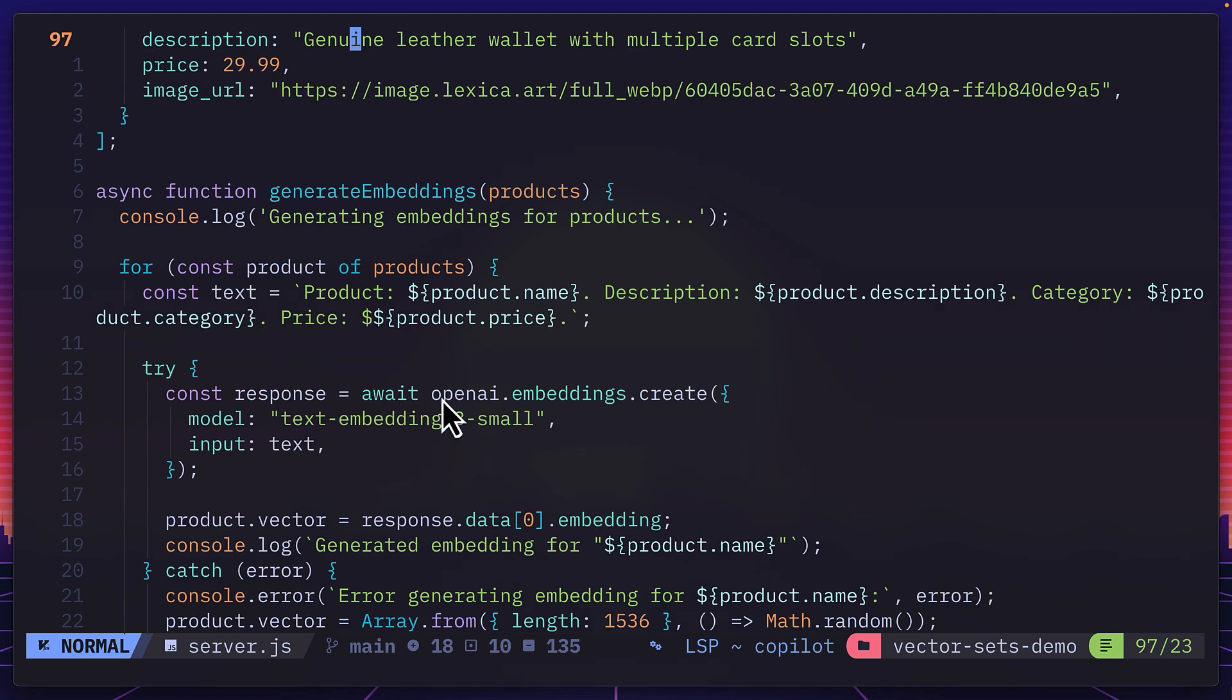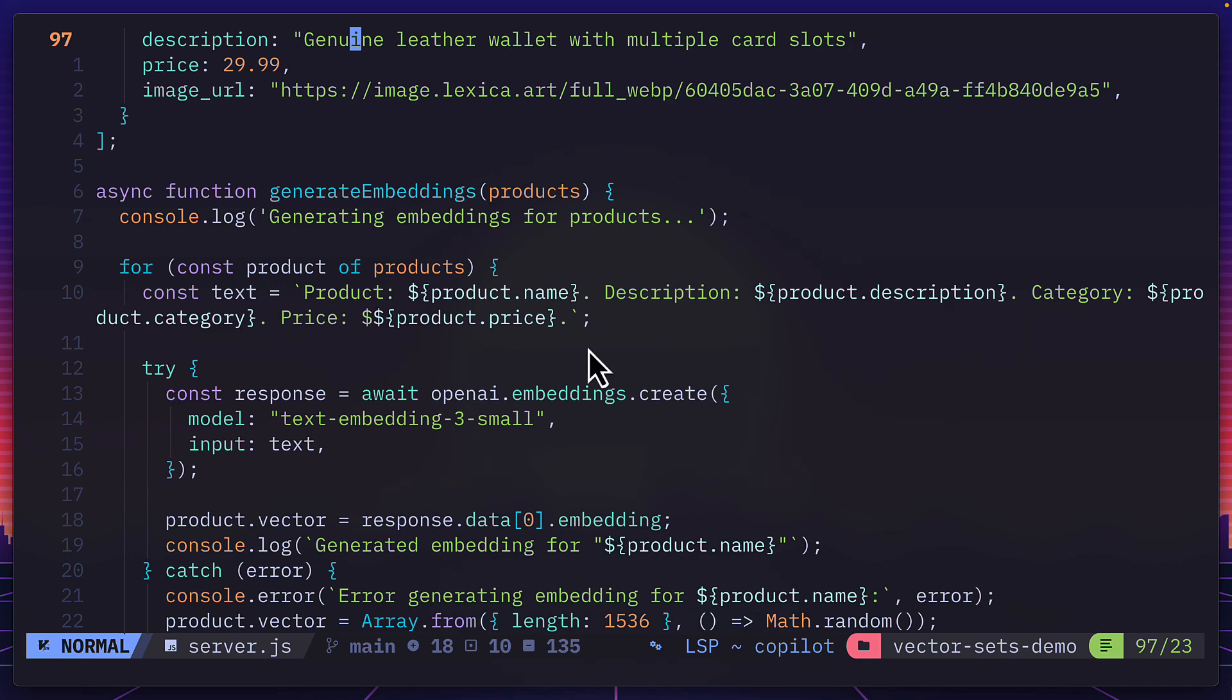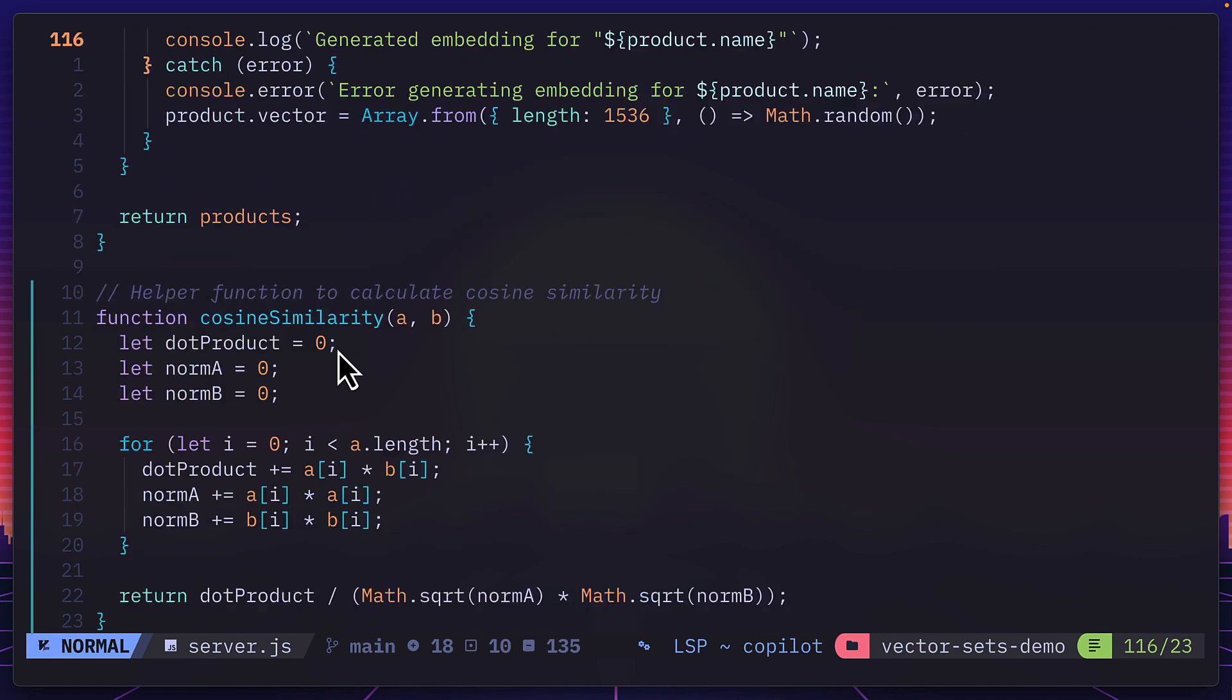Now, this is using the OpenAI embeddings API, and it's just using the text from the product. So the product name, description, category and price. But of course, if we wanted to, we could use user specific information like past purchases or preferences to give more tailored suggestions.